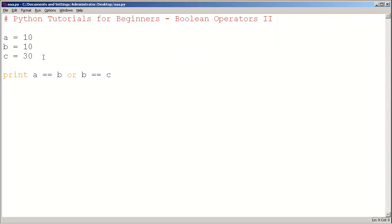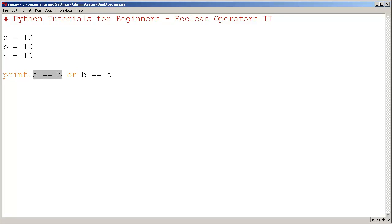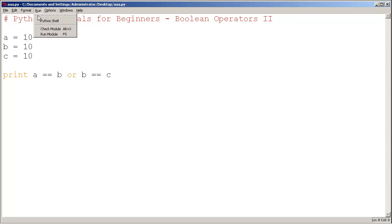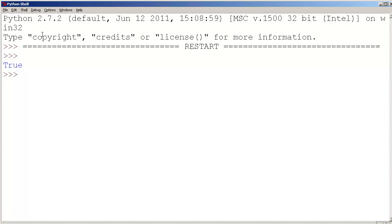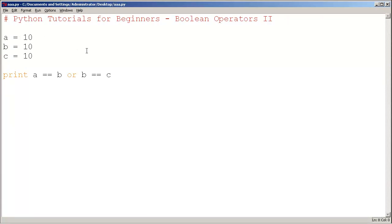Let me show you one more. Let's make them all the same. Yes, this is true. A does equal b, and this is true. B does equal c. So we have true or true, and the result is going to be true. Congratulations, you now have some more insight into Boolean operators, specifically the keywords OR and AND.